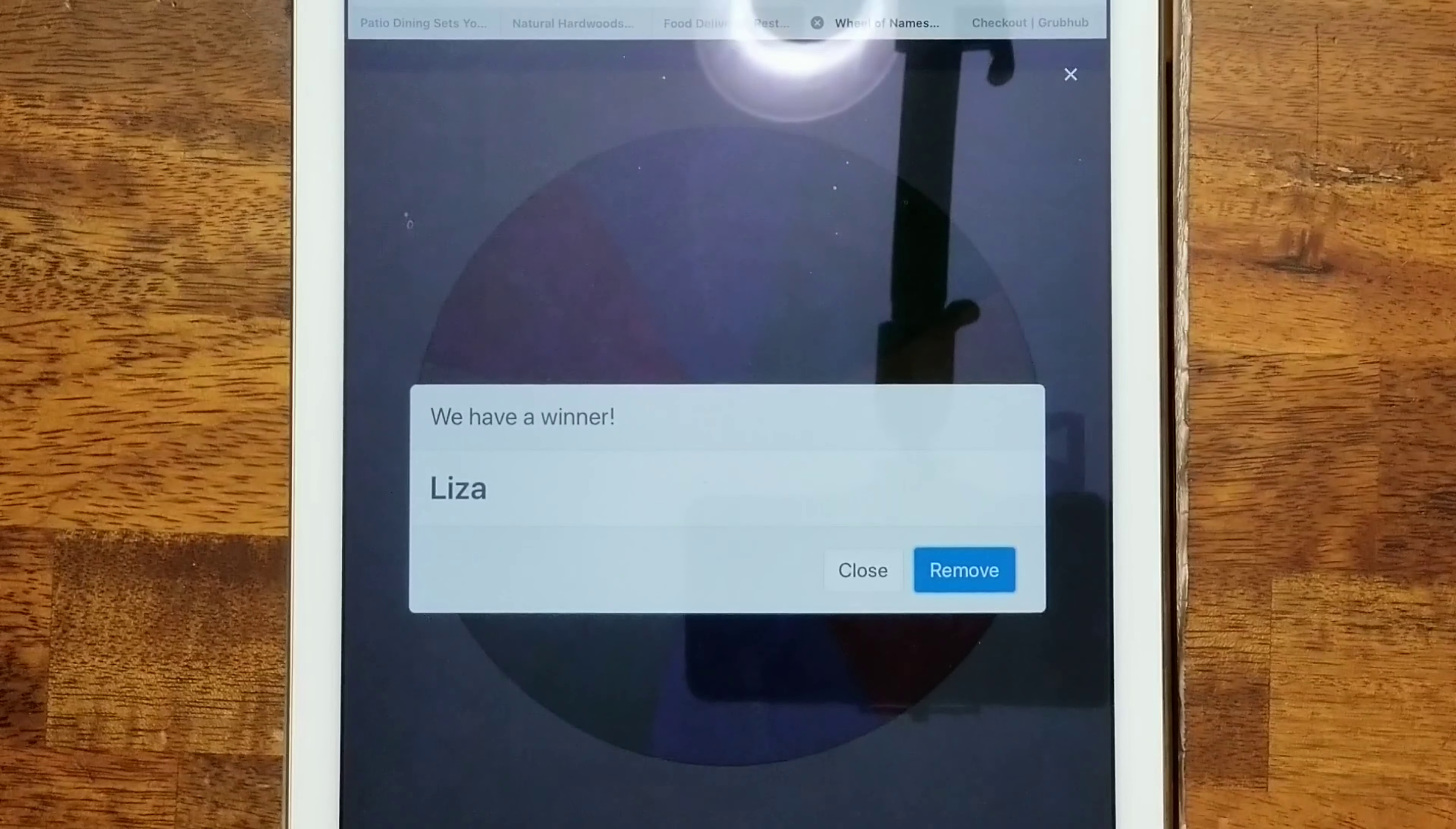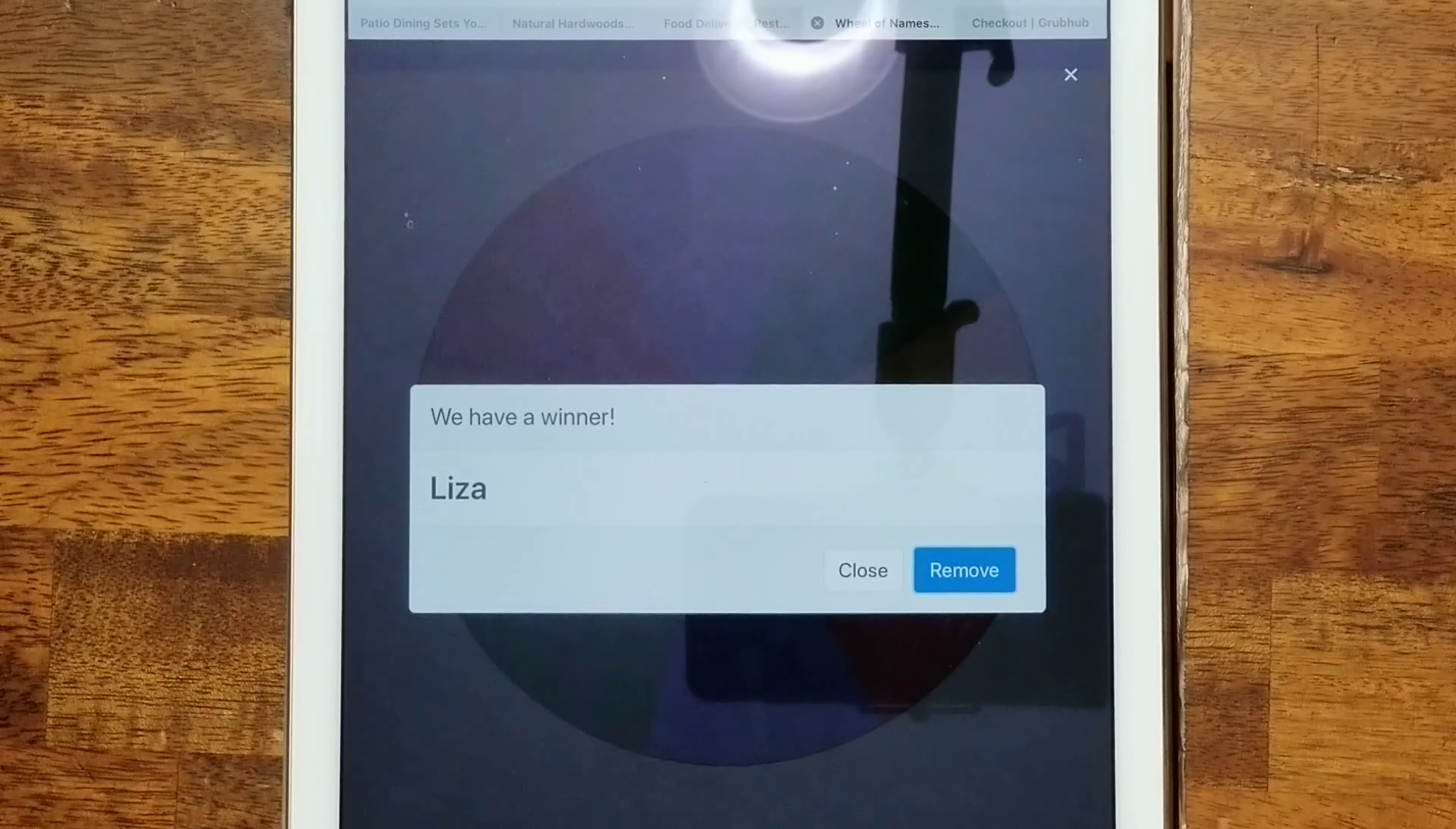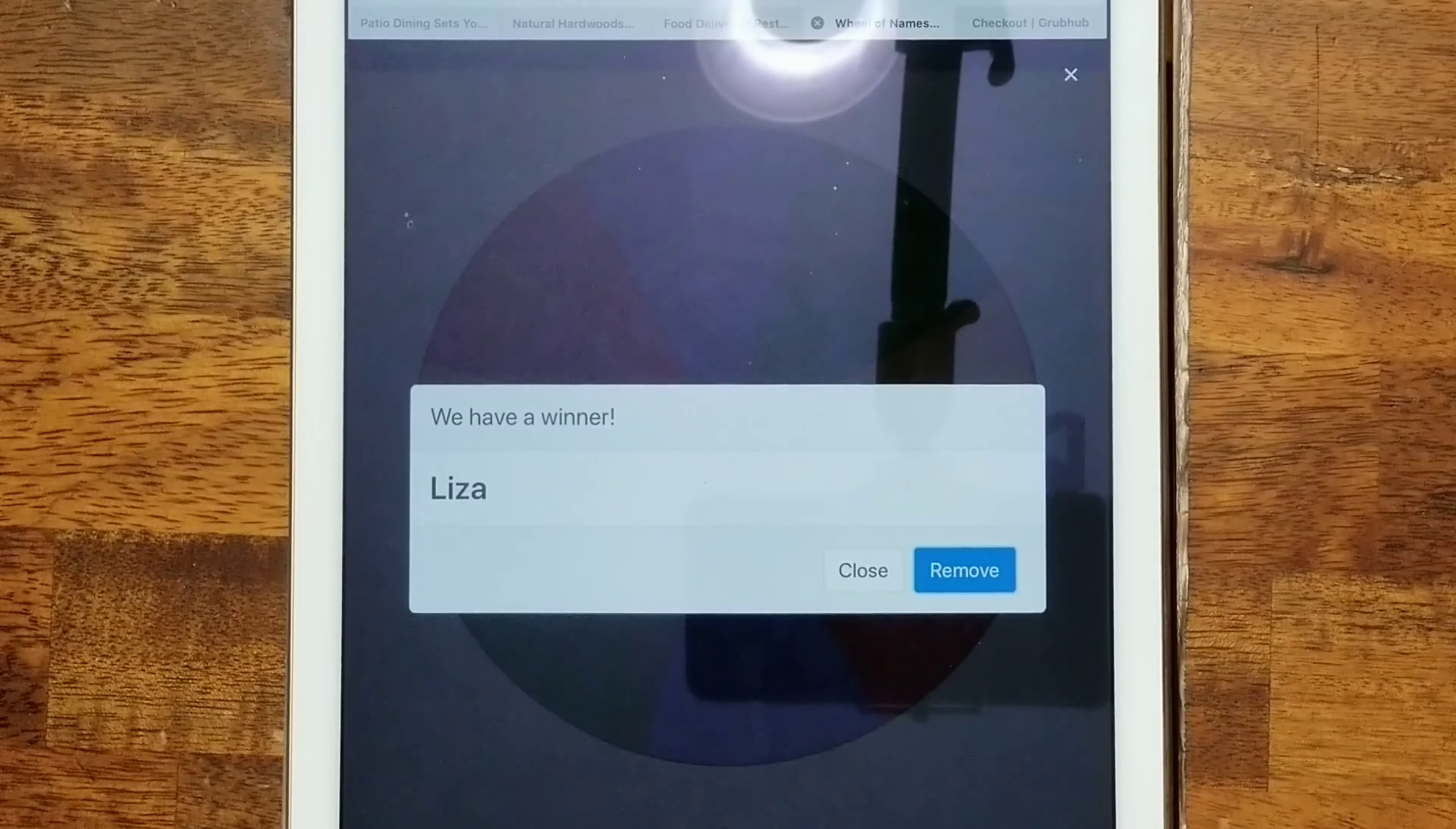We will re-spin for someone else to win this book that is in the US. All right y'all, till next time, take care!